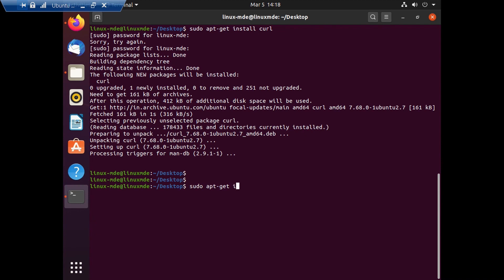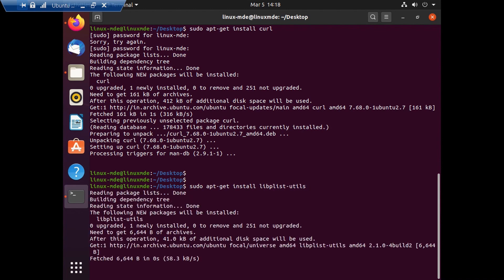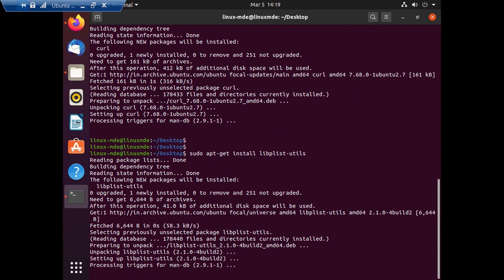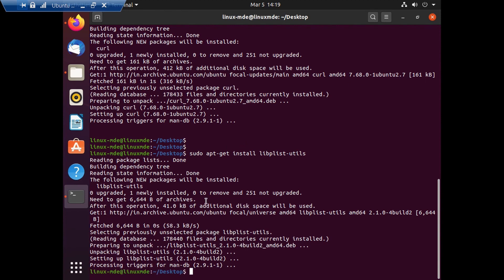The next step is to configure libraries and utilities. For that I'm running `sudo apt-get install libplist-utils`. As you can see, all the respective files are getting downloaded. Depending upon your network bandwidth, these steps may take more time or even be quicker than what I'm showing right now.